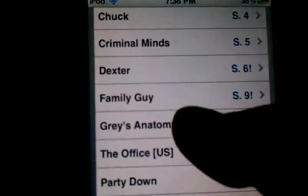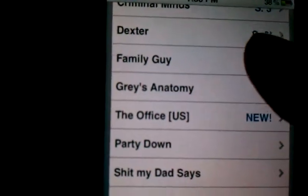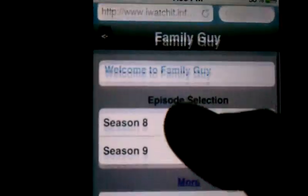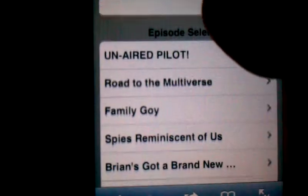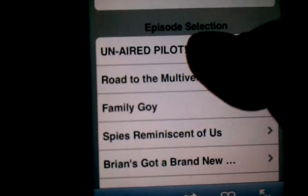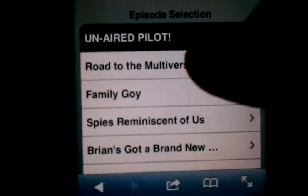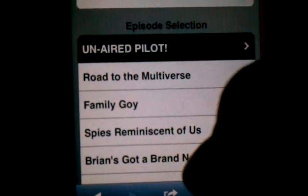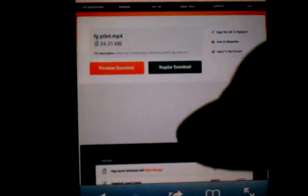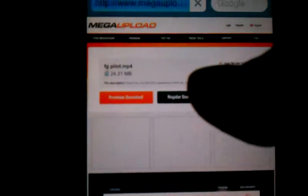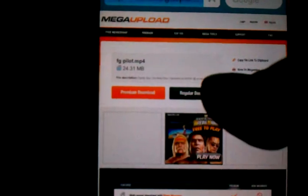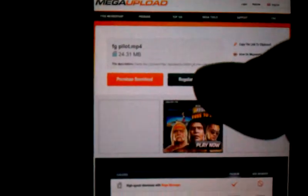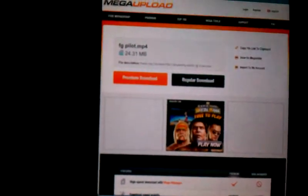I mostly use it for TV shows. You just keep scrolling down. Say I'm on Family Guy, Season 8. It says regular and premium. If you download the regular, it's free. Premium is paid. So just click regular download.